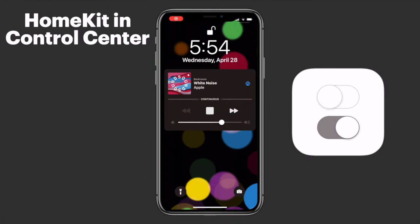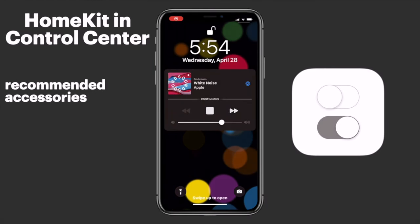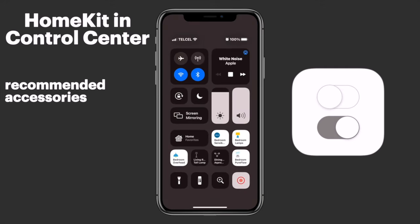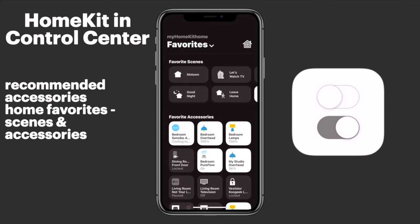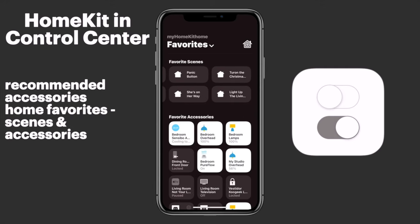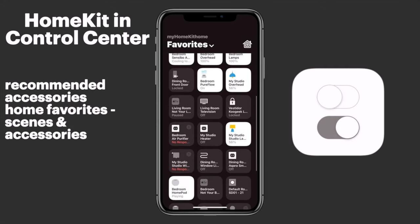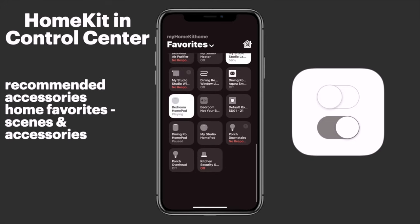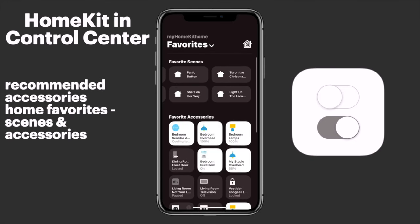The most controversial change was the addition of recommended accessories. Apple uses some sort of AI to determine which of your home accessories it thinks you might be wanting to use at a given time and offers those up for quick access. In theory, this sounds pretty great, but in practice, I found it pretty useless. Thankfully, we do have home favorites.